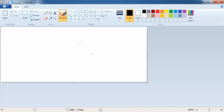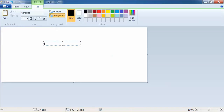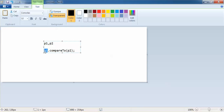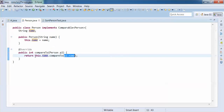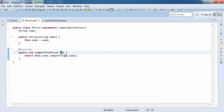Internally, your TreeSet does p1.compareTo(p2). The current object is p1, which is 'this', and the parameter is p2. It compares the name of person one with the name of person two. Now we have provided the implementation of Comparable to the Person class.